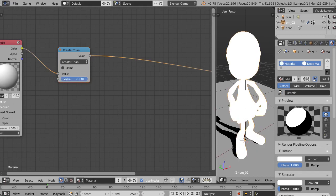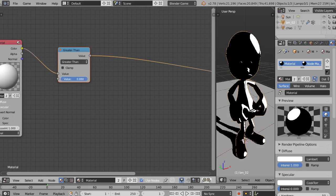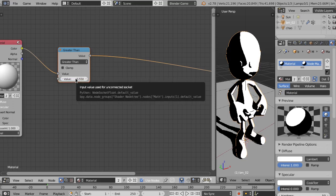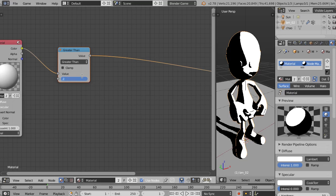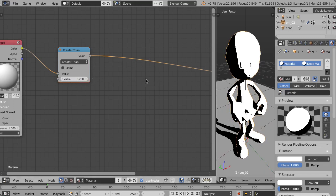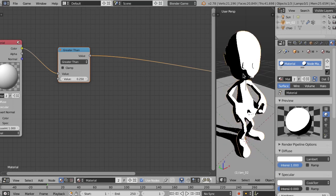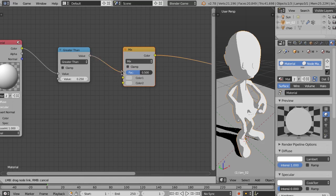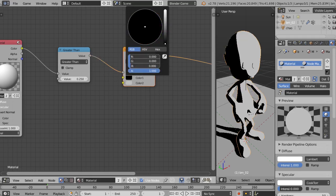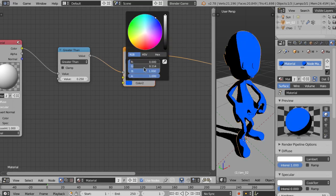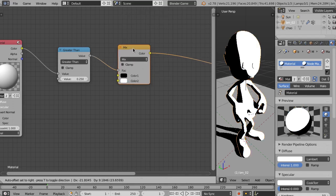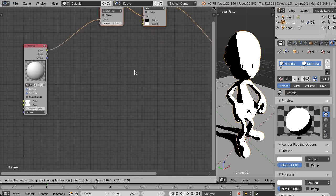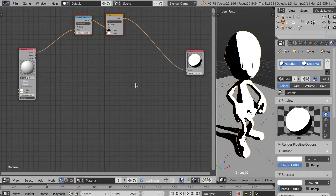By changing the value on the Greater Than node, we control how much the texture influences the object. For this example we'll use 0.250, but you can change the value to anything you want. If you want to use textures instead of black and white, you can add a Mix RGB node, connect the Greater Than result to the Factor, set the first color to black, and the second to white. If you want to use a texture, you just connect it to one of those color inputs. That's the simplest effect created.